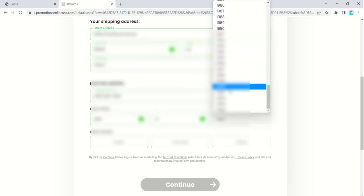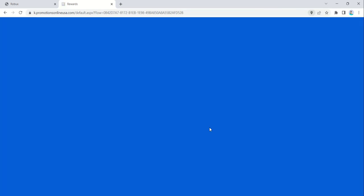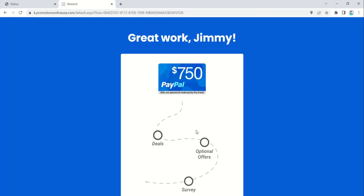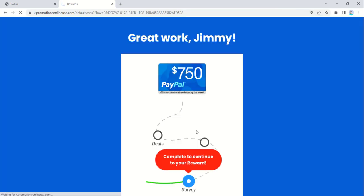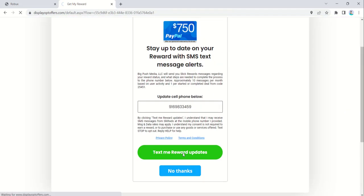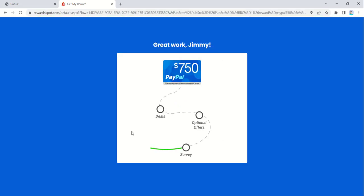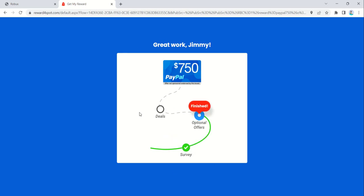Keep an eye on the offers section of the website, as new tasks are added regularly. Be patient and persistent, and soon you'll accumulate enough points to redeem for a Roblox gift card code.